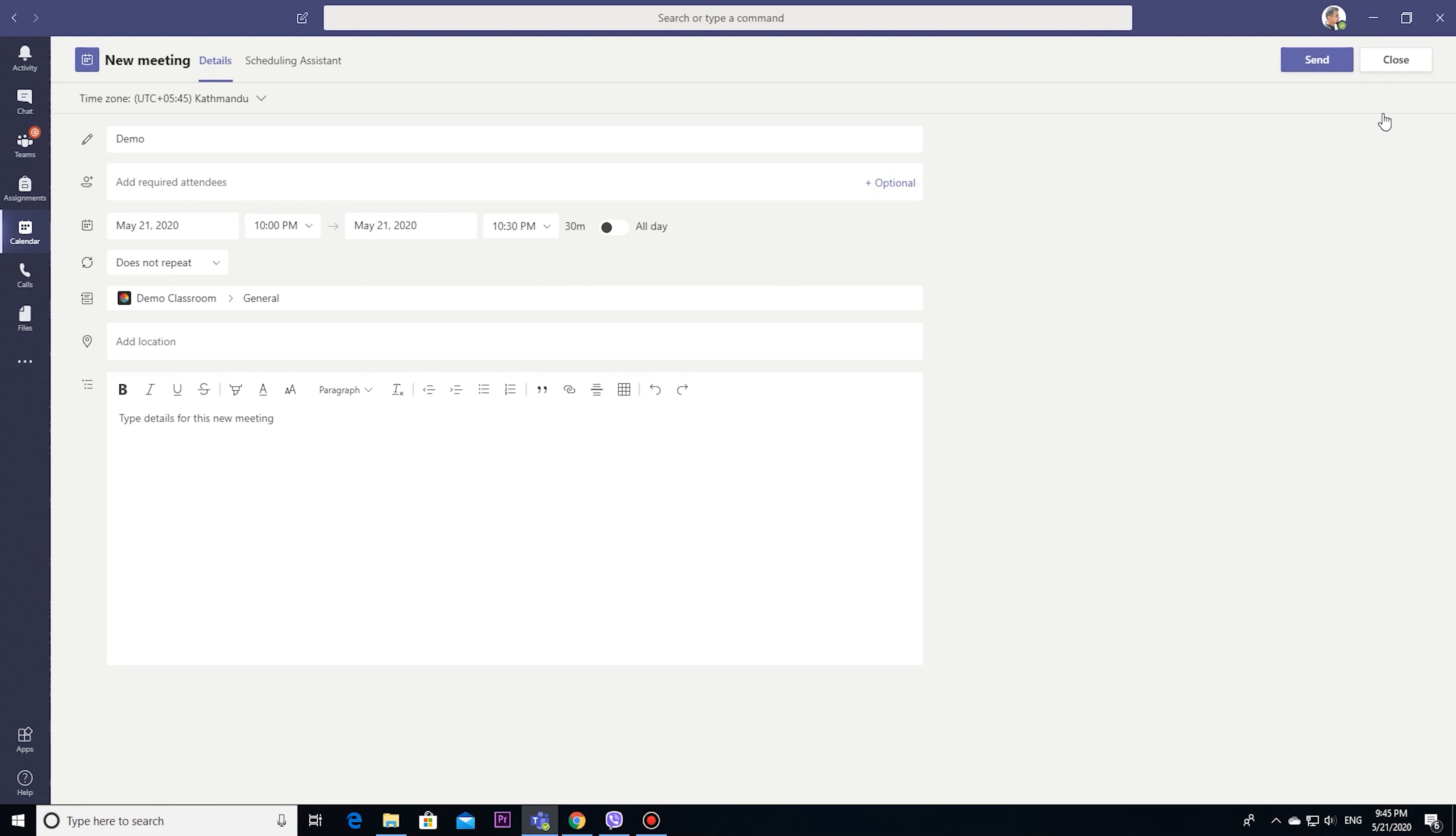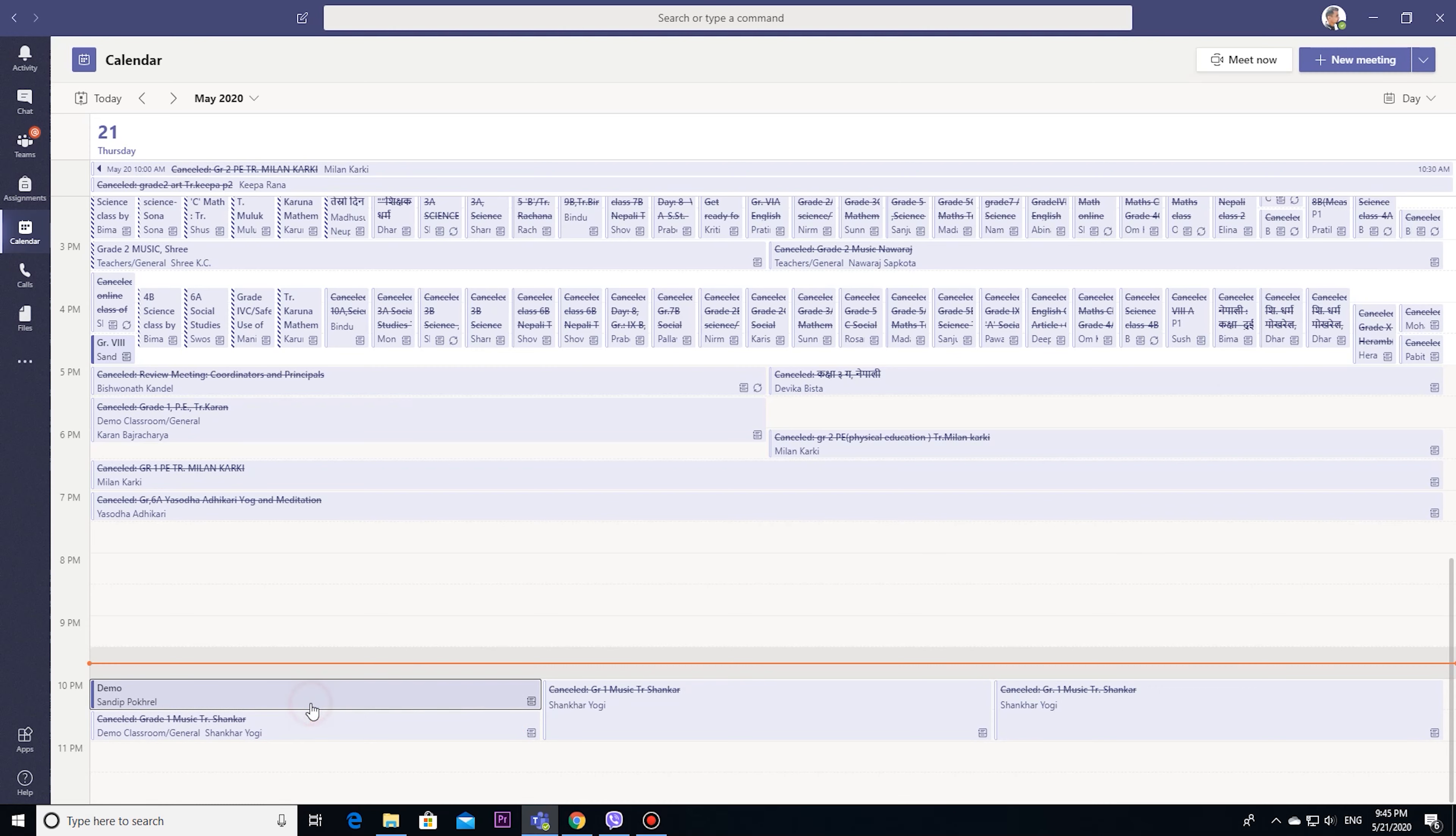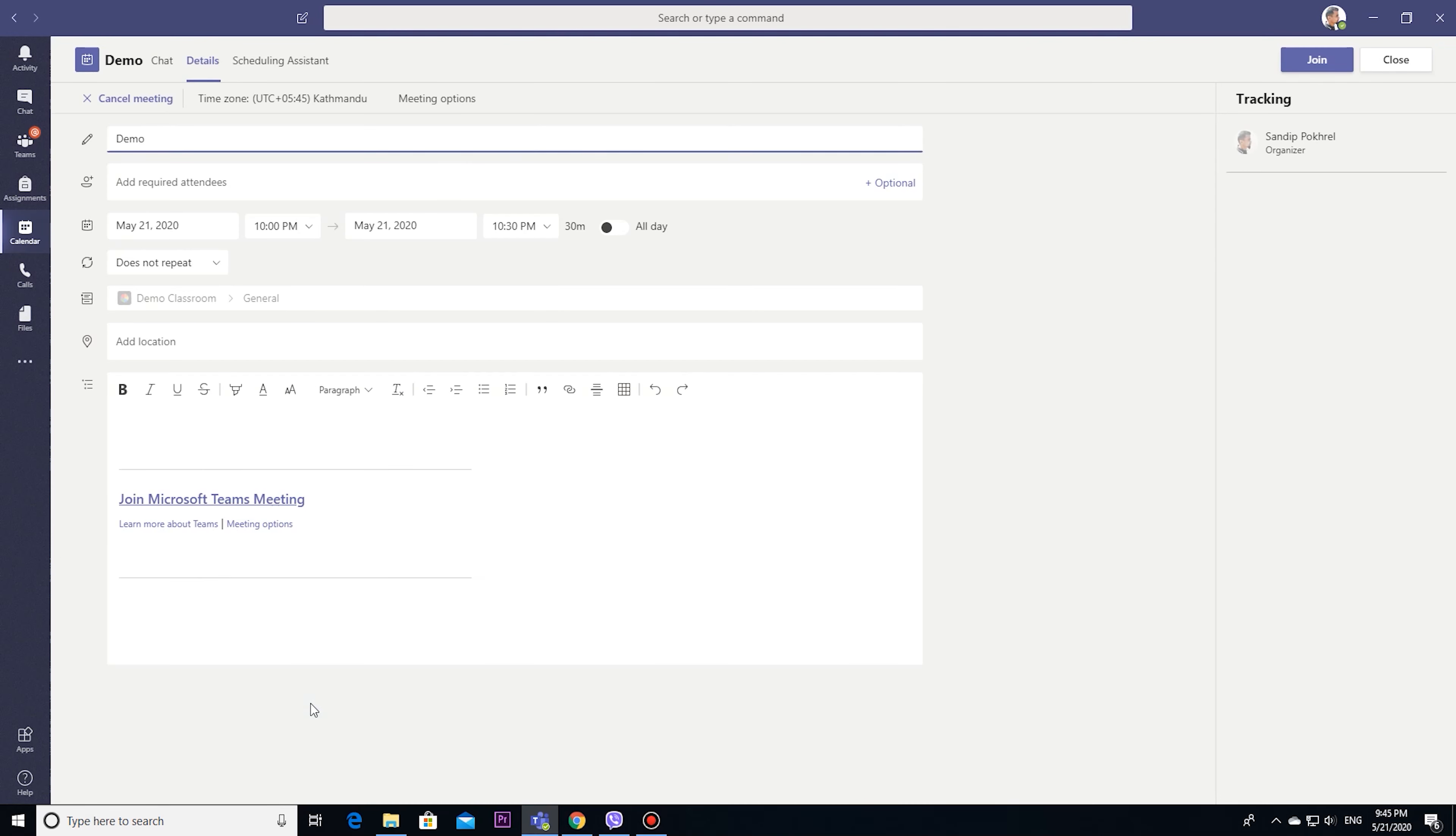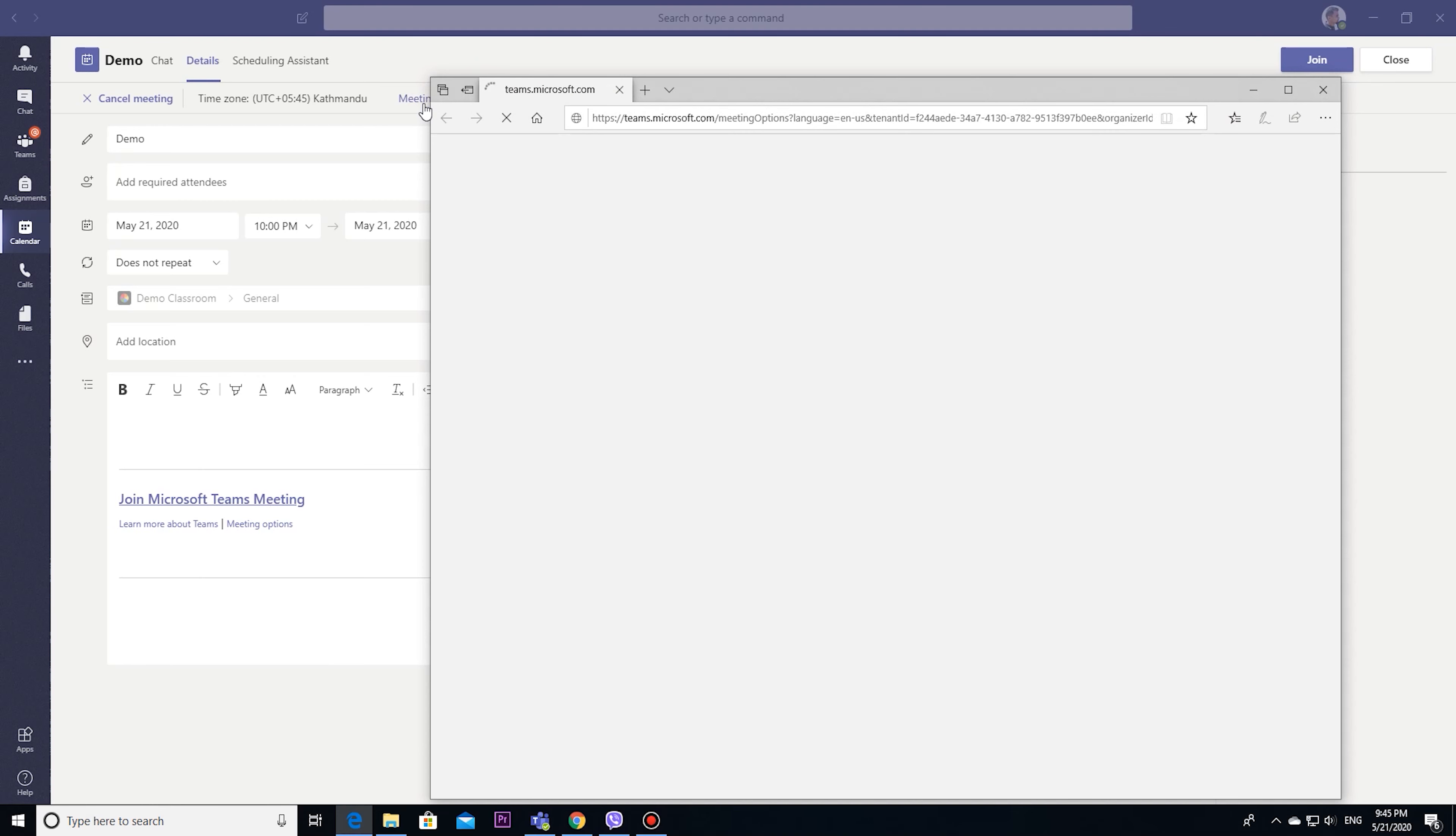Previously we used to set meeting options from this calendar by clicking here. We used to set it by clicking meeting option.